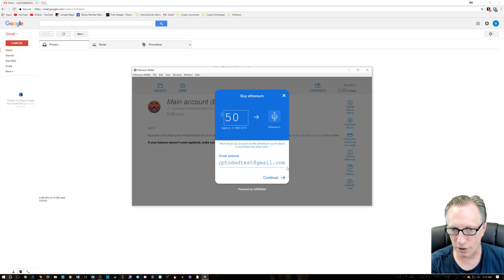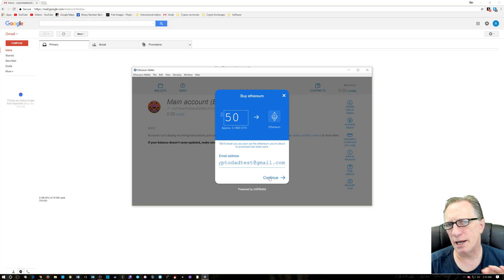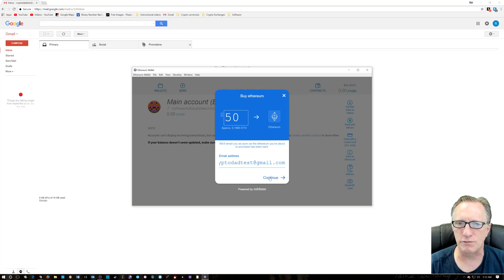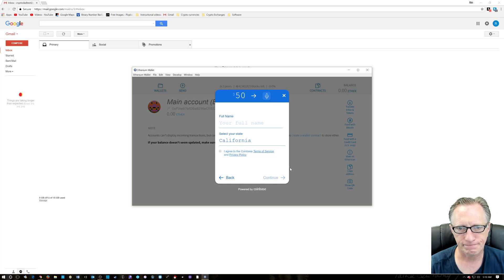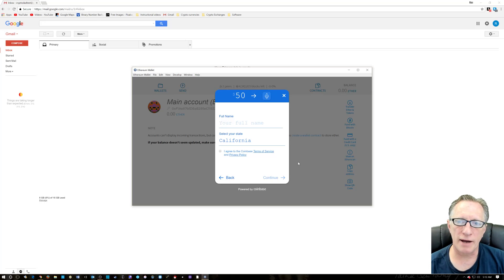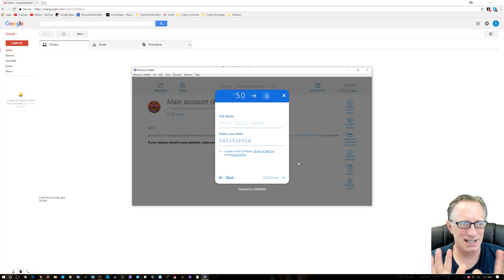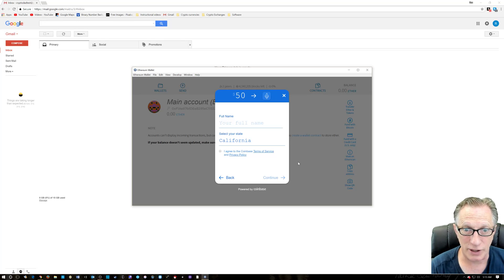Now, of course, you'll use your own email address in here. This is a first time user interface. It creates a Coinbase account for you on the fly, which is kind of cool. So I've never used this email before. So it's walking me through this process, which is great.